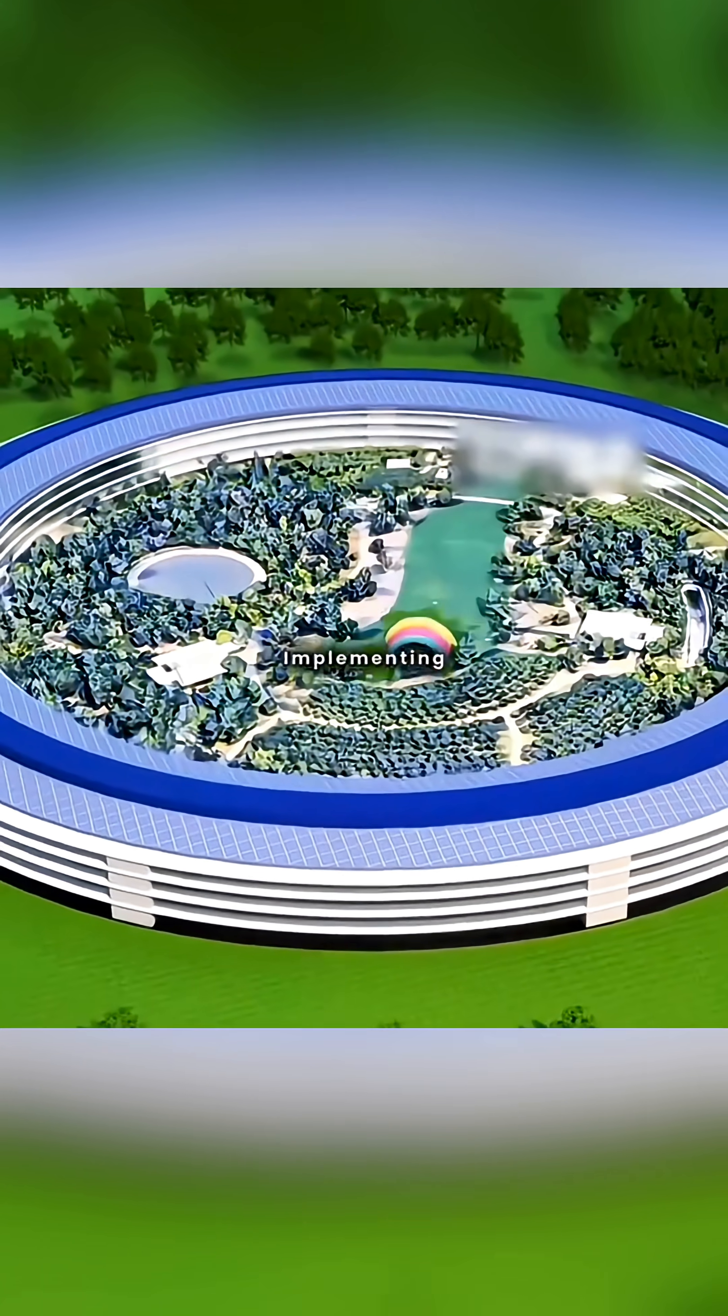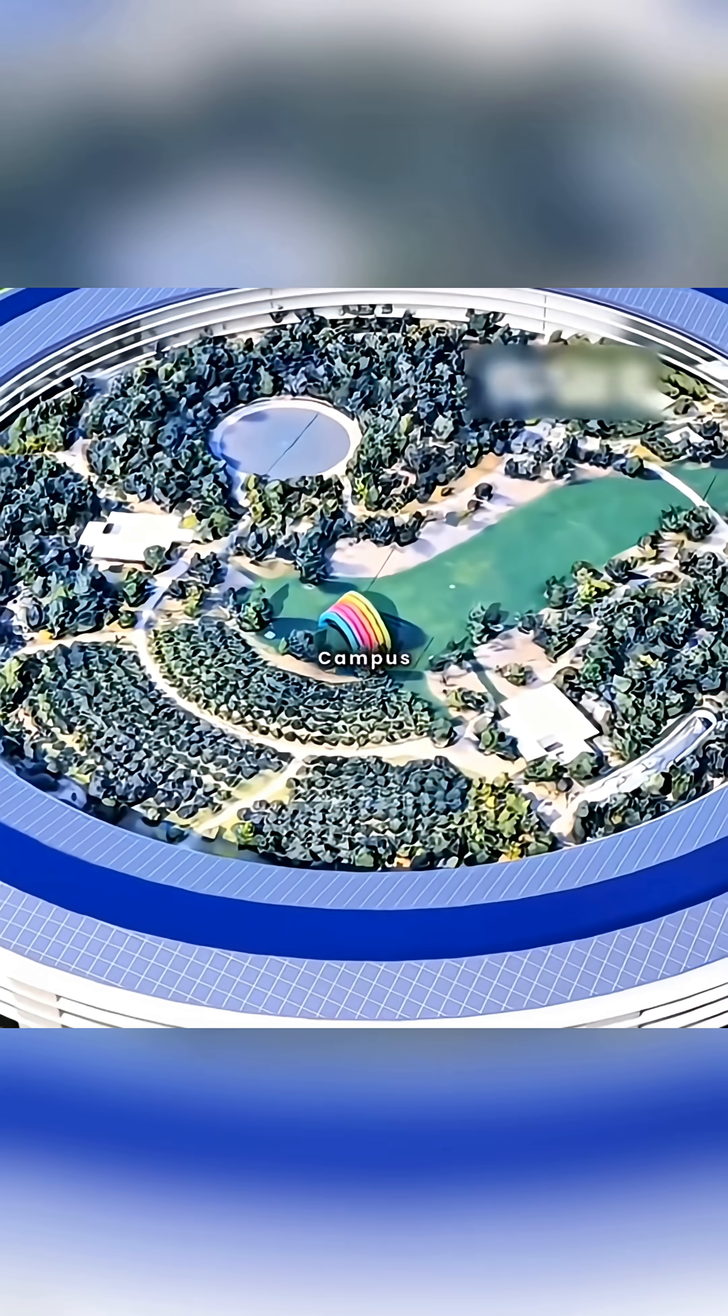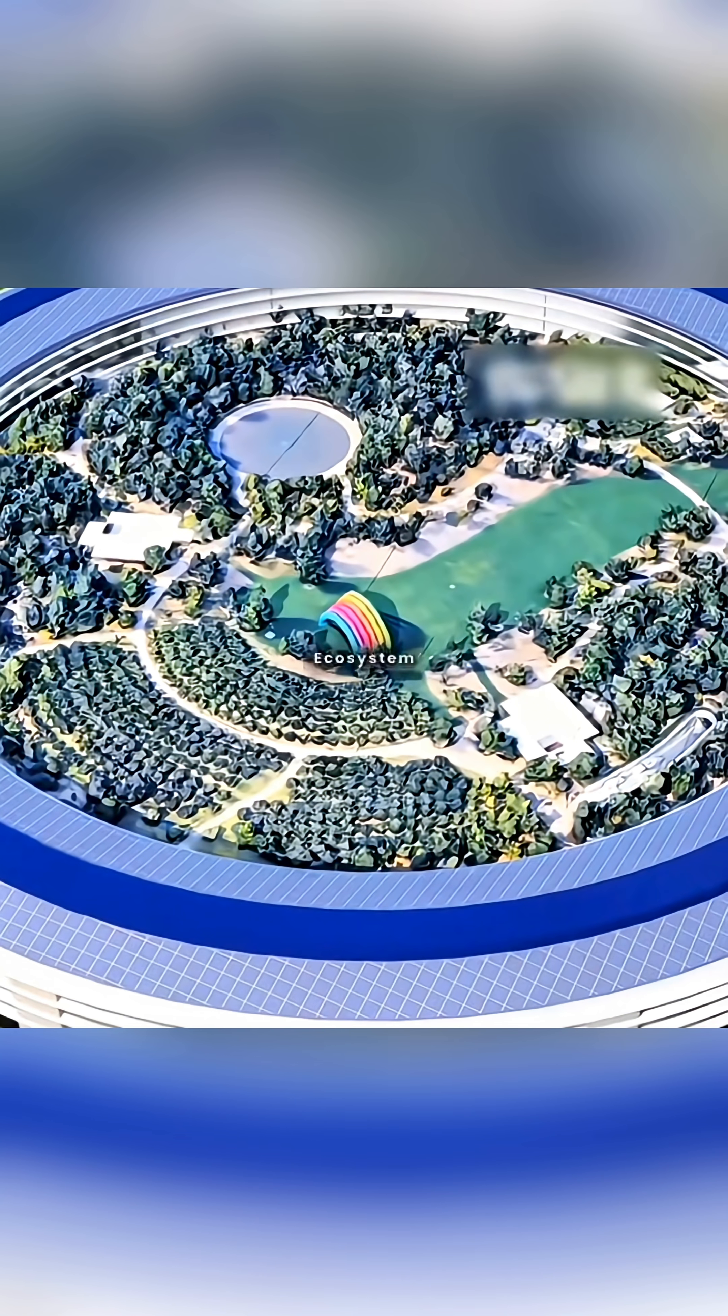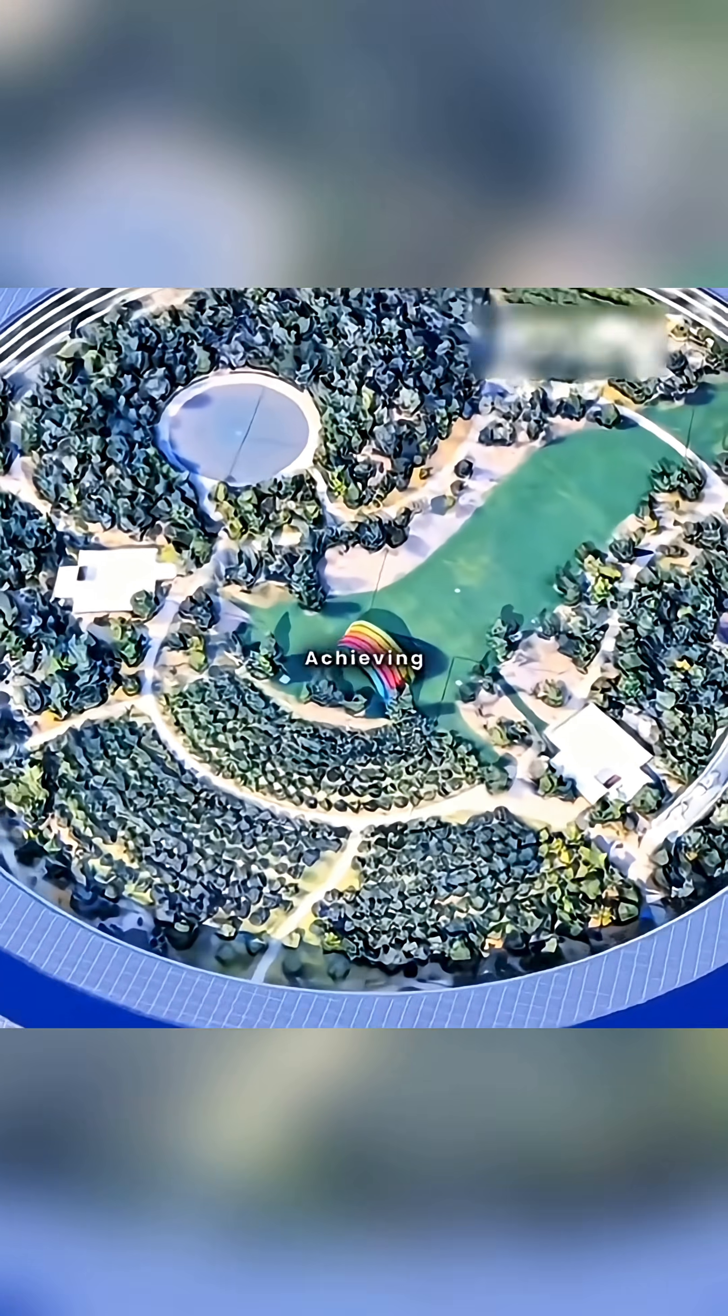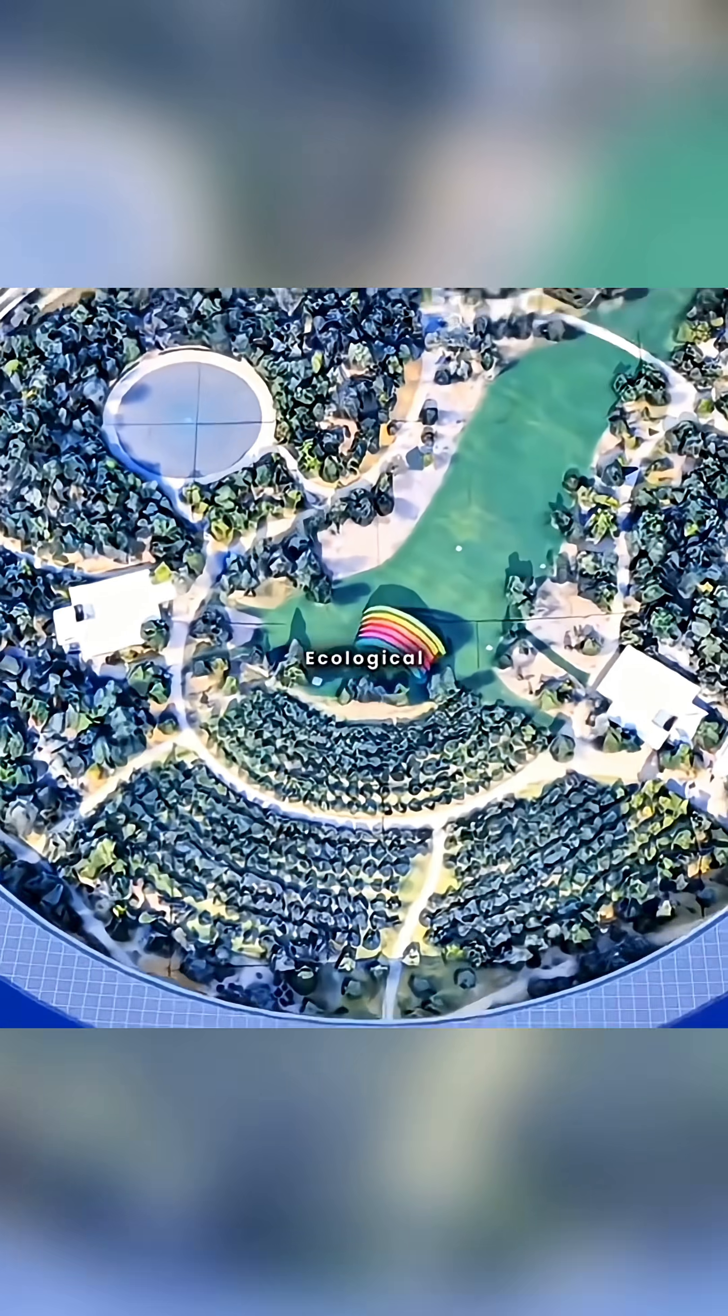By implementing large-scale greening within the campus, you create a micro-ecosystem, achieving both environmental and ecological optimization.